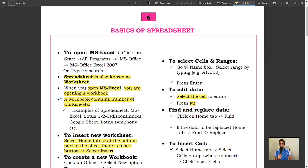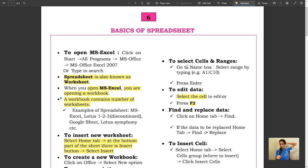When you open MS Excel, you are opening a workbook. A workbook contains a number of worksheets. Examples of spreadsheet: MS Excel, Lotus...